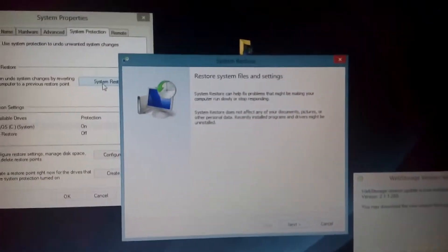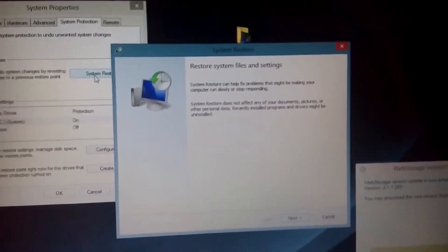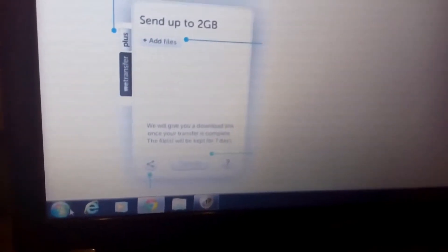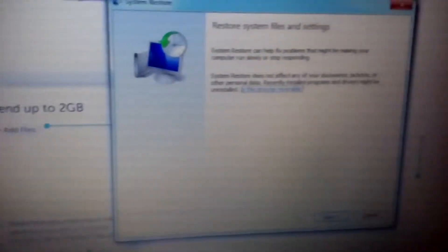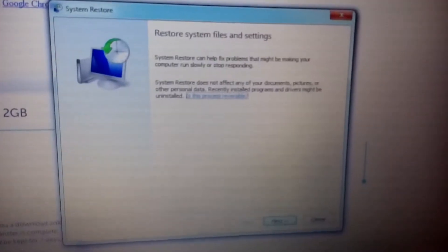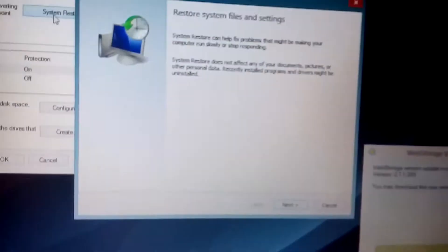Now the same thing on Windows 8 and prior: click on the Start Menu, and then in the Run area, just type in "restore." This will pop up and here you can just click on System Restore. The same menu will pop up — Restore system files and settings — same thing on Windows 8 and above.